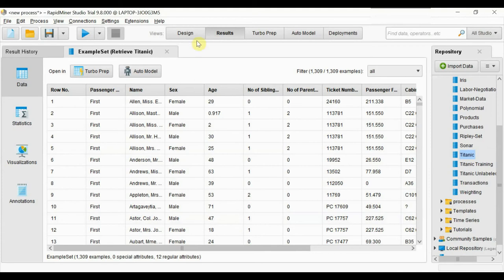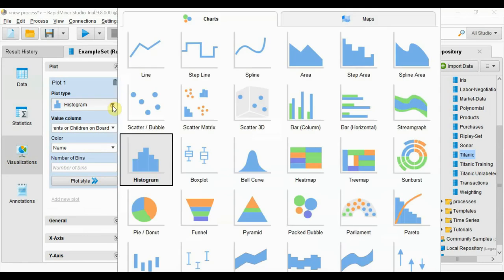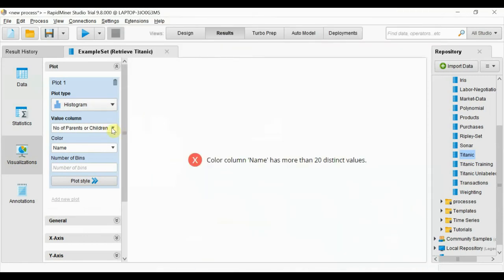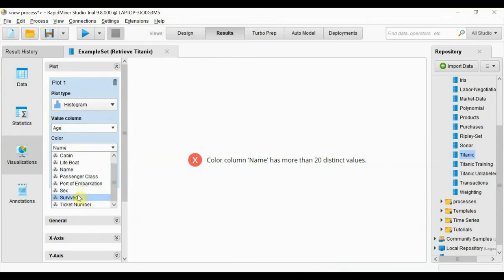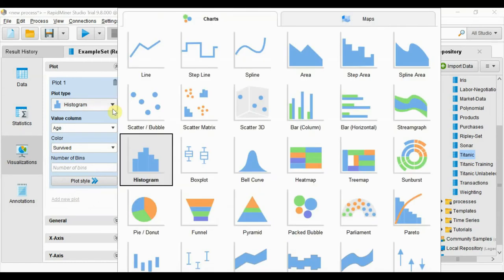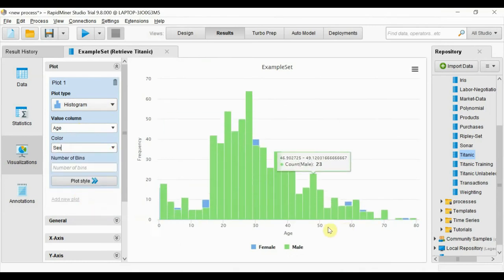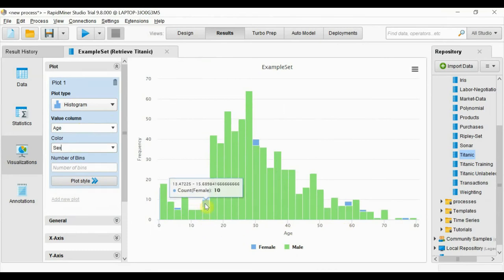Next we will do some tasks to get more insights of this dataset. We will visualize it. We can go into visualizations and select histograms, then select age and survived. We can see, without any coding, we got this histogram, so we can get more insights of this dataset.